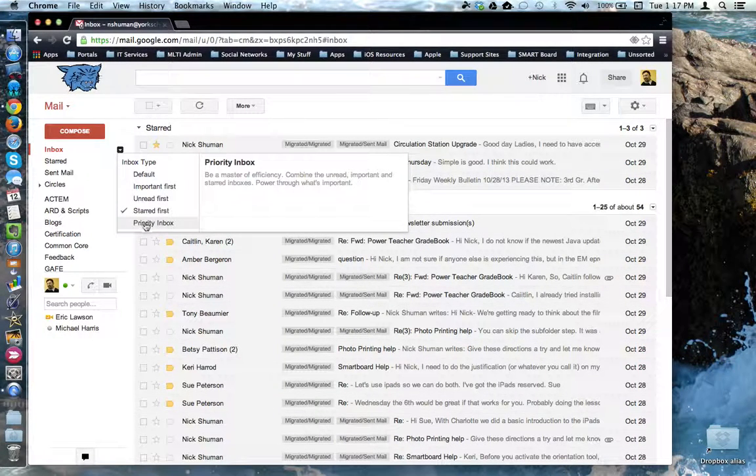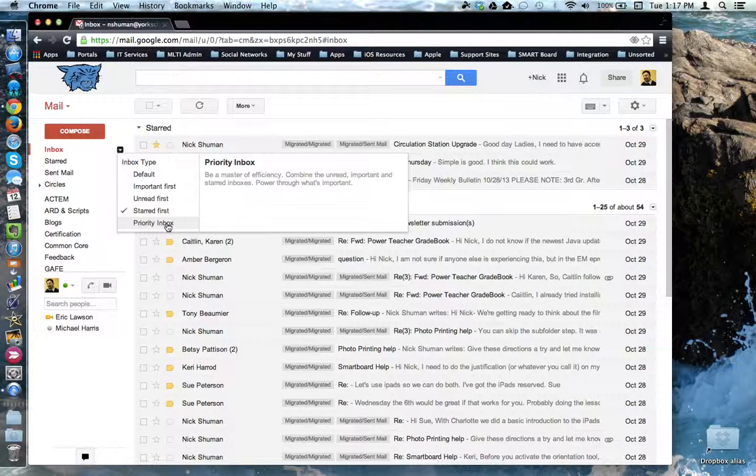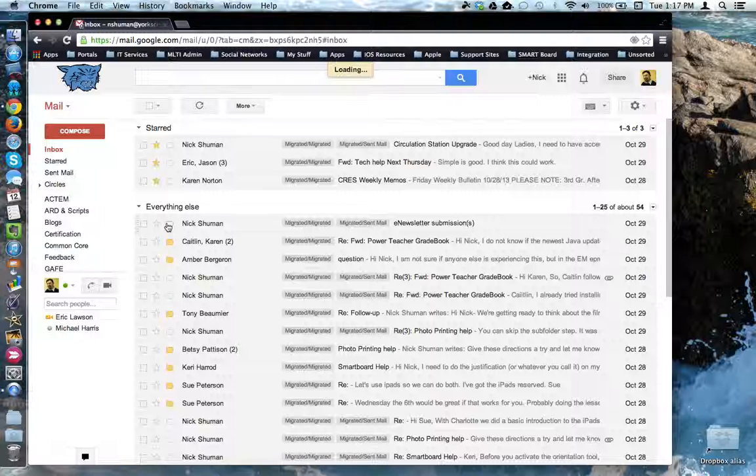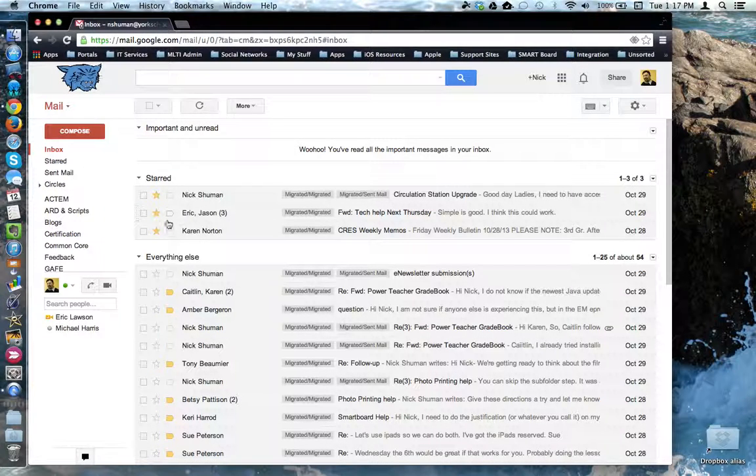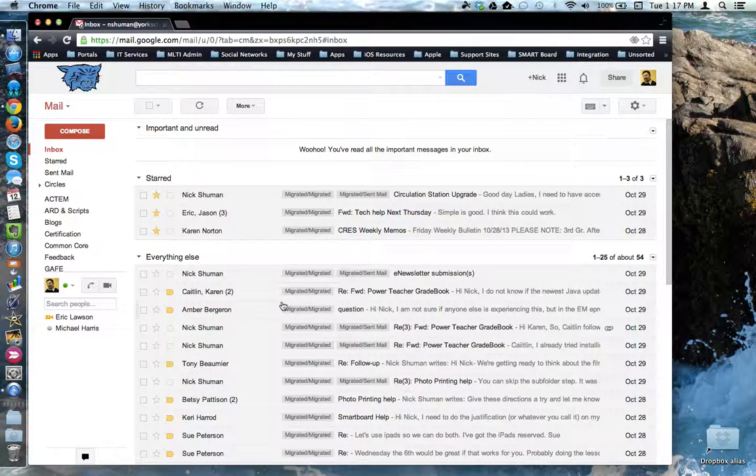And finally, you can choose priority inbox where it does a combination of unread, important, and starred items. Important on unread, starred, everything else.